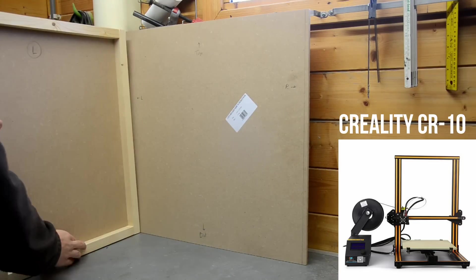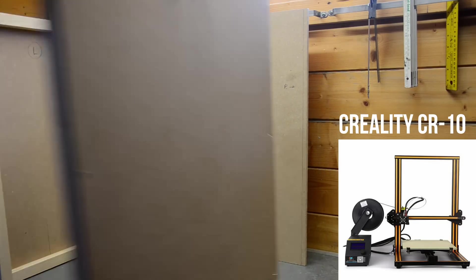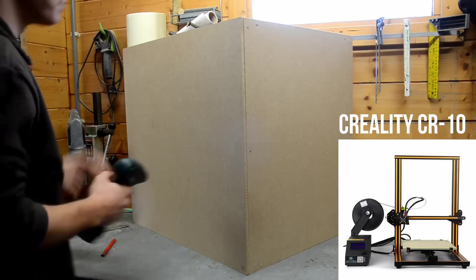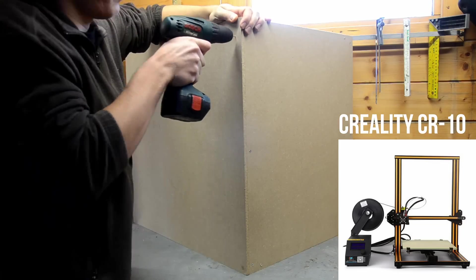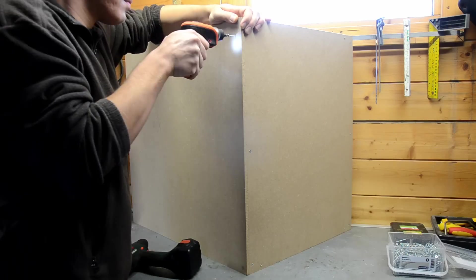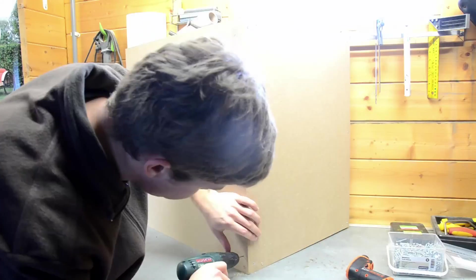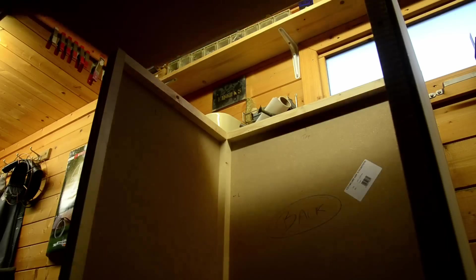I've got a Creality CR10 and that's a rather large printer, so the enclosure is quite big as well. To make sure the printer would fit in the box, I left about 10 centimeters of extra space on each side.